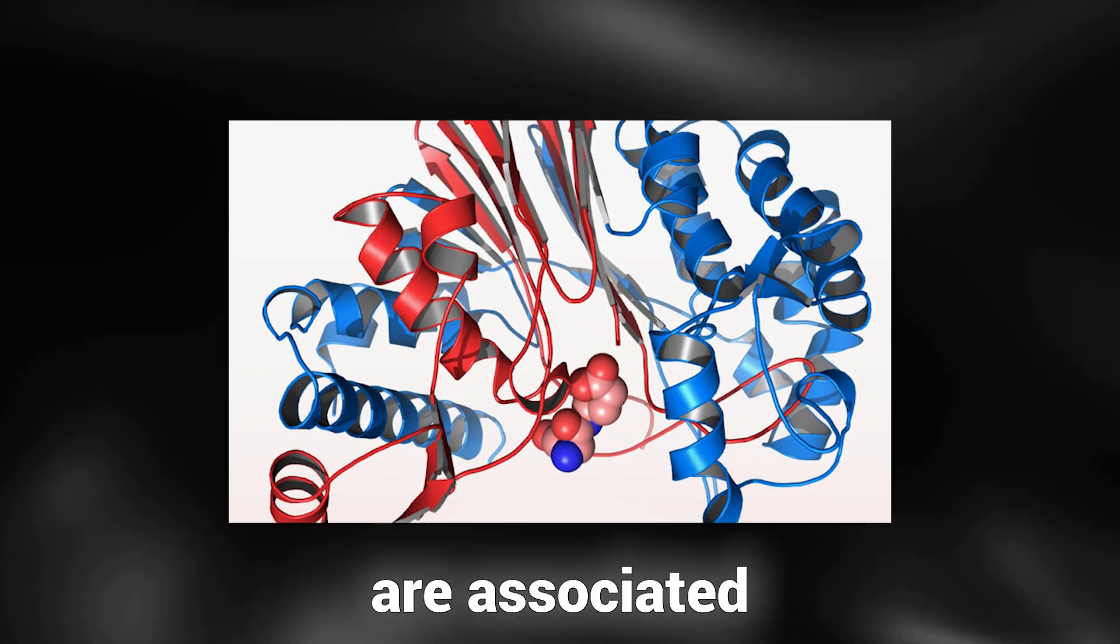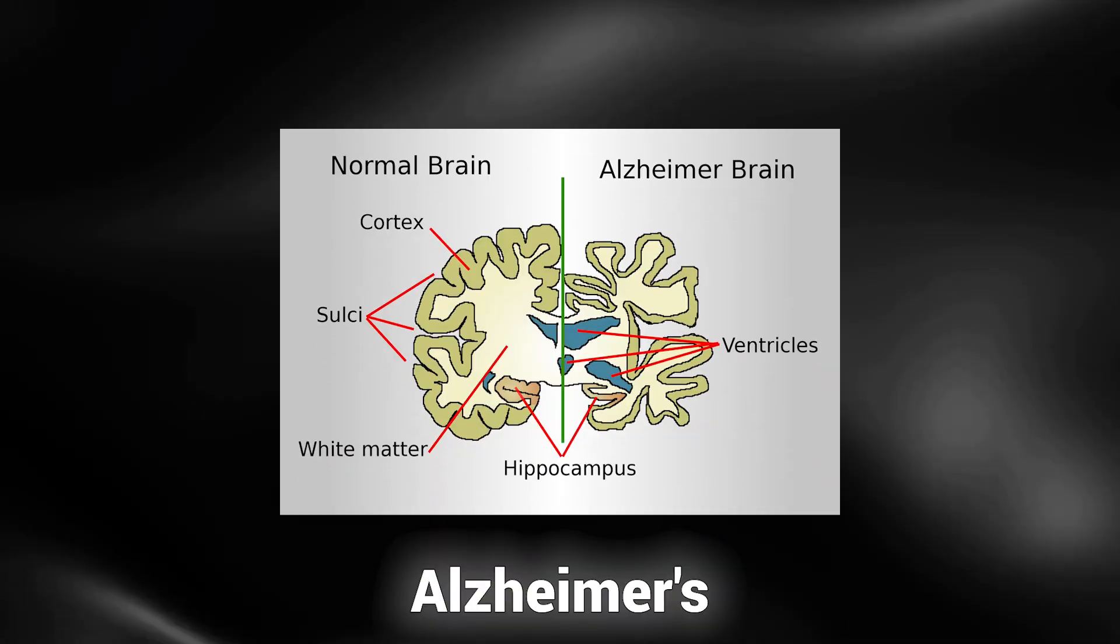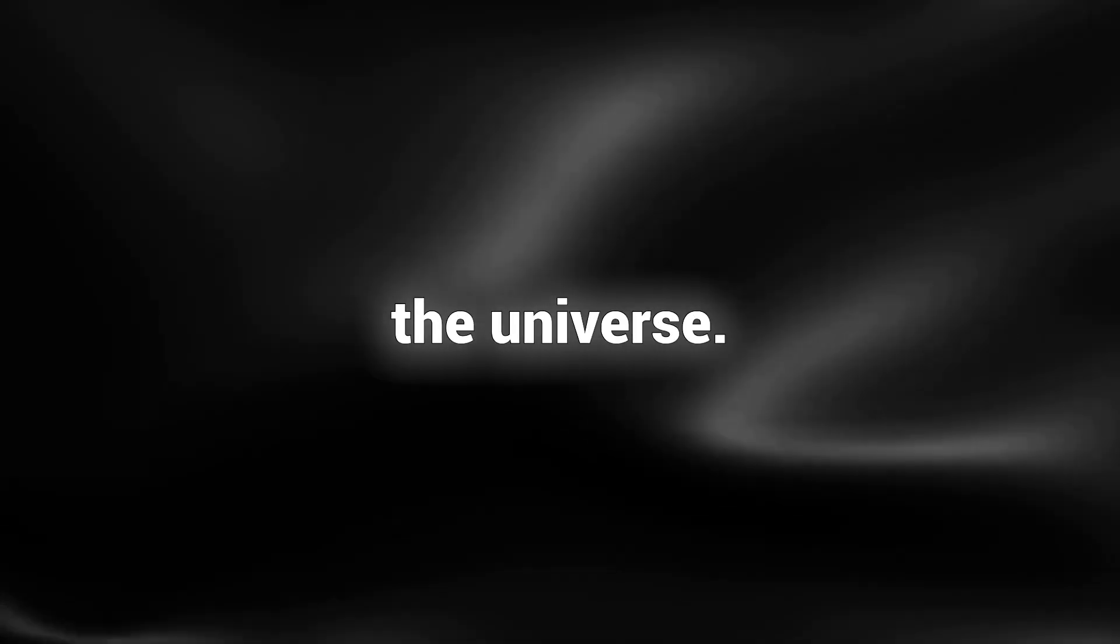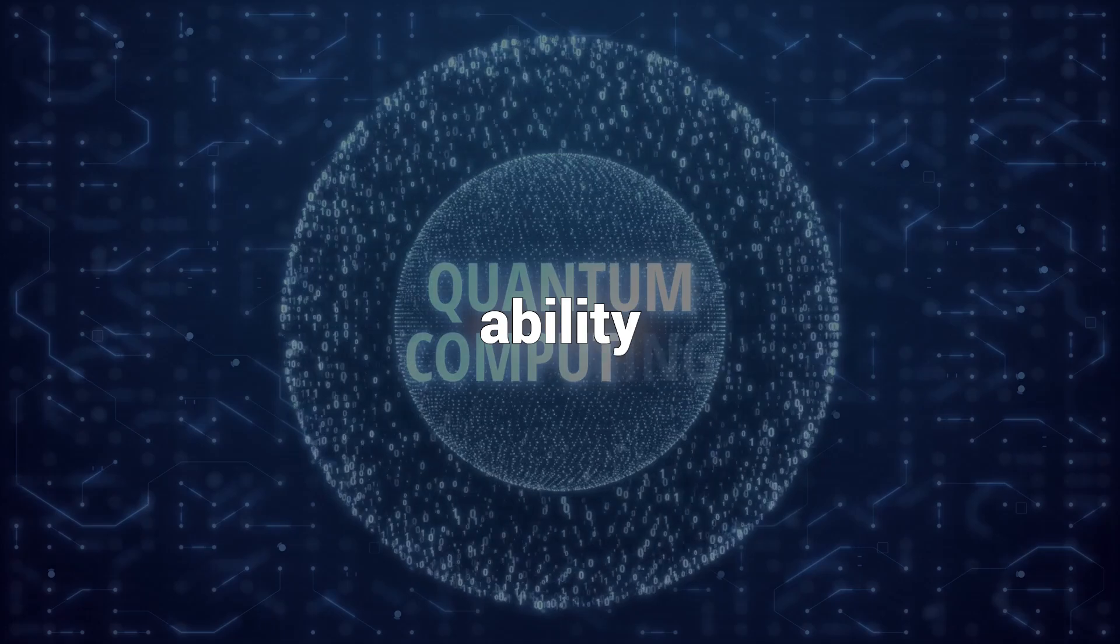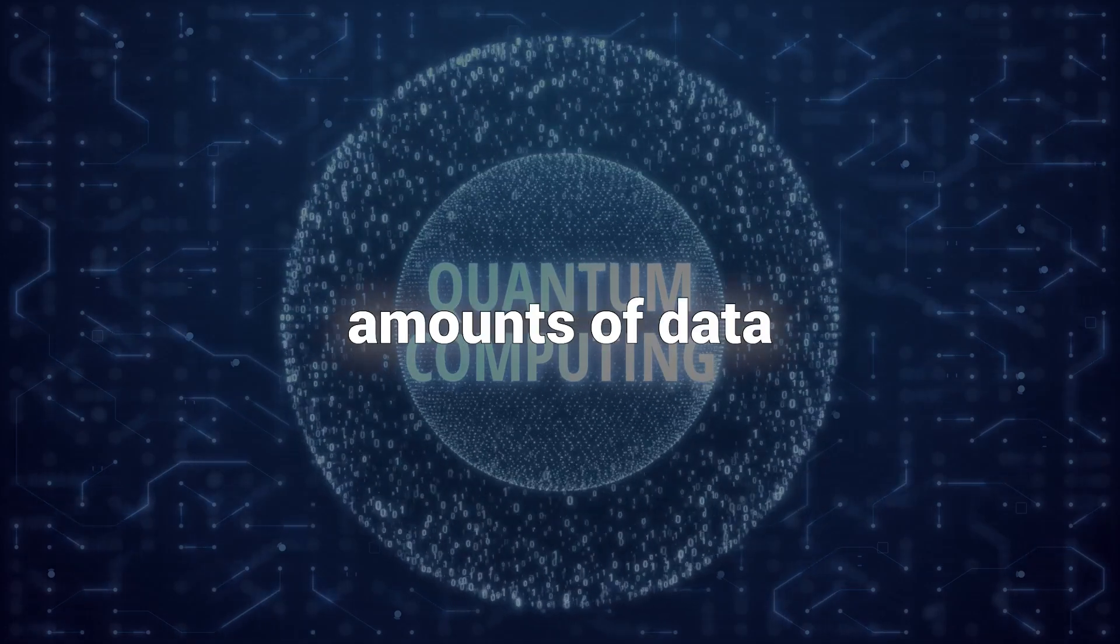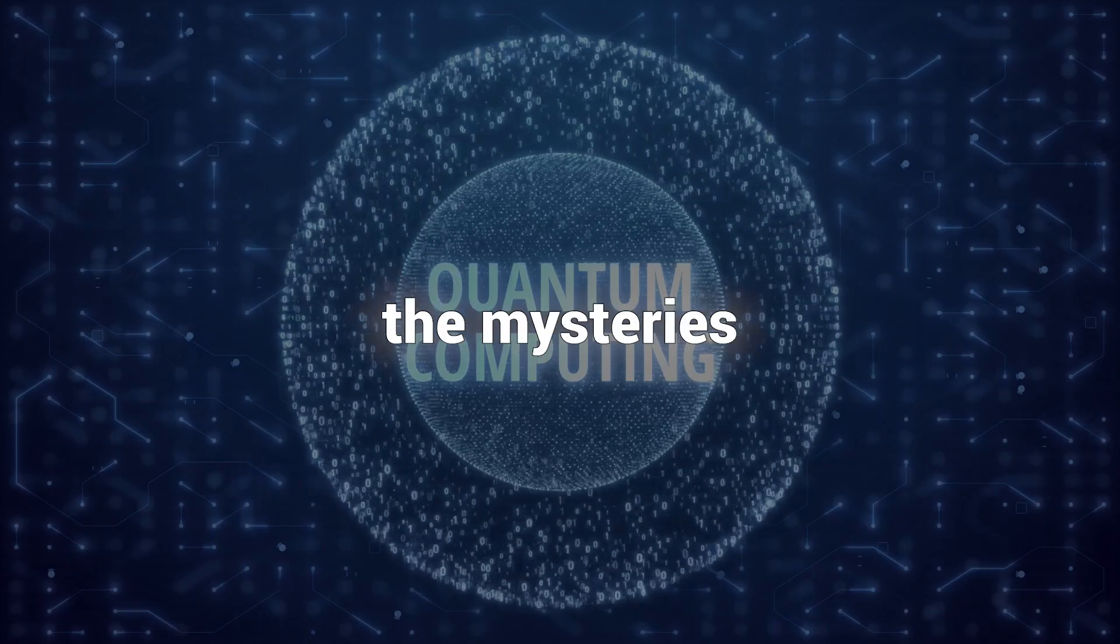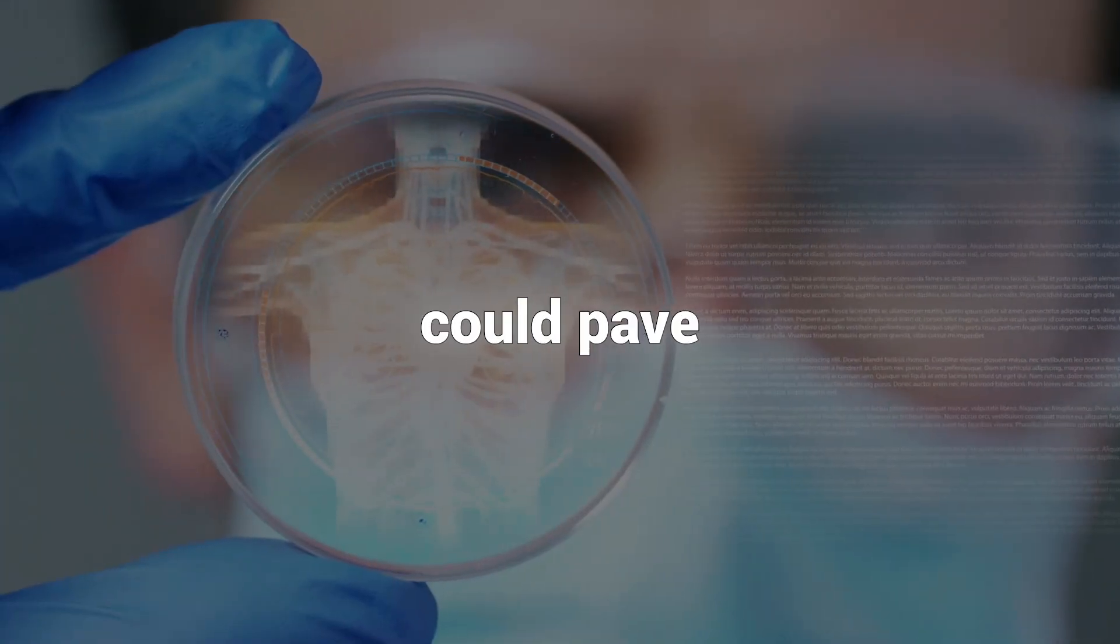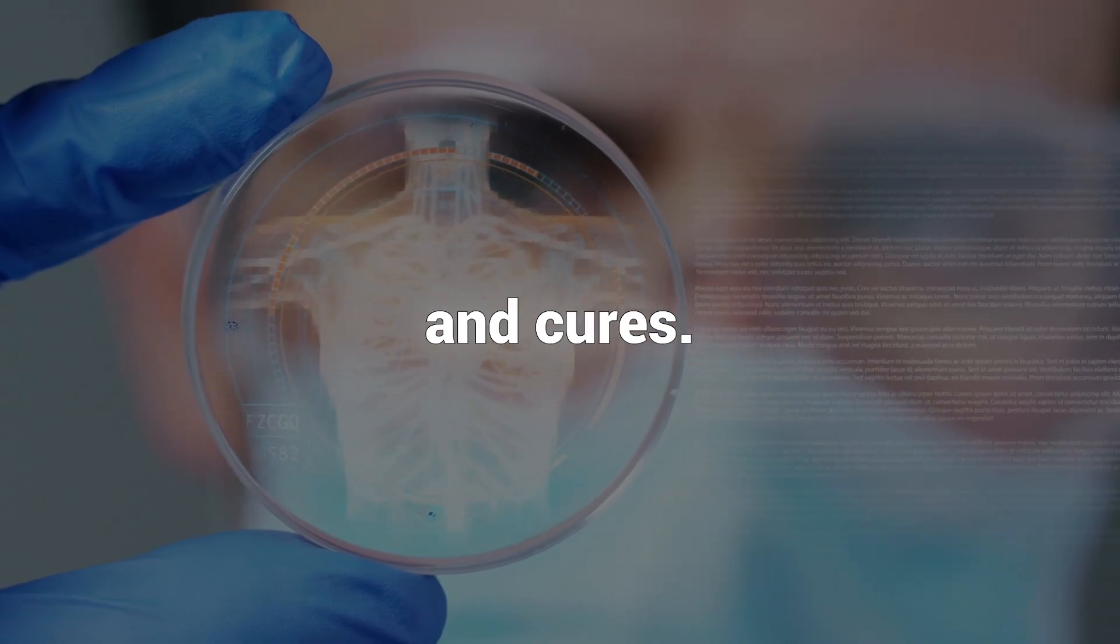Misfolded proteins are associated with debilitating diseases such as Alzheimer's and Parkinson's. Simulating these folding pathways accurately using classical computers would require an exorbitant amount of time, surpassing the age of the universe. In contrast, a quantum computer's ability to process vast amounts of data simultaneously holds the potential to unravel the mysteries of protein folding. This breakthrough could pave the way for groundbreaking treatments and cures.